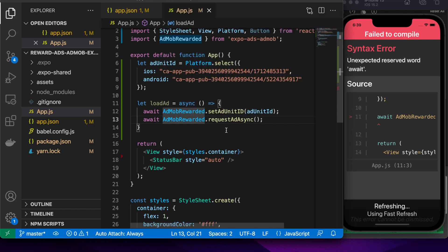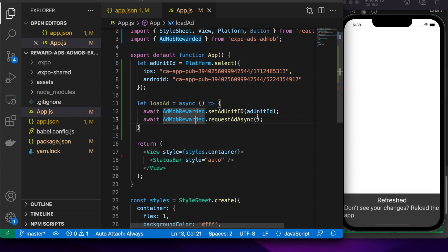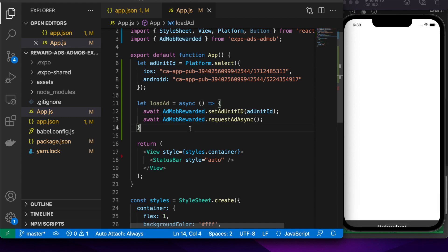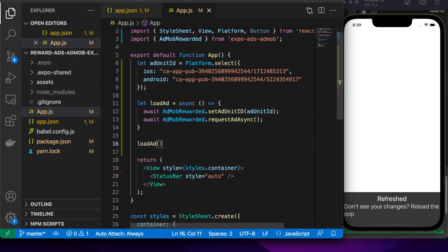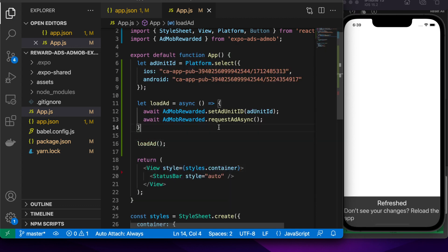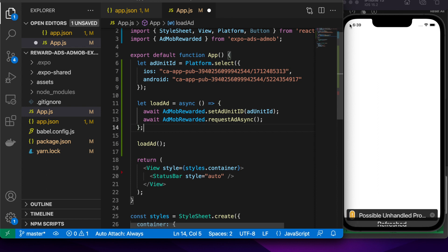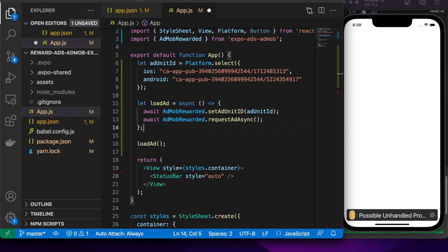I'm going to request an ad as well. Then I can go ahead and load that ad. It gives you a little warning because you're not actually awaiting this load ad. It's fine. It won't show in production.